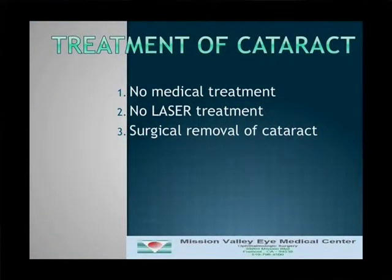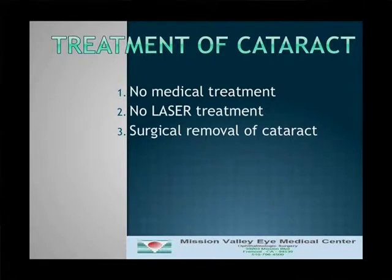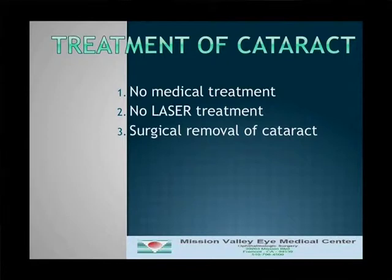Often the question arises: can I use some medication or have laser surgery for my cataract? Both of these are untrue. Unfortunately there's no medication in the form of drops or pills for the cataract. The only solution for the cataract is the surgical solution.